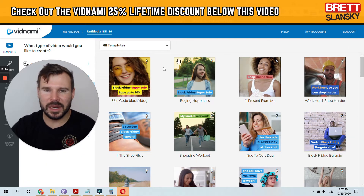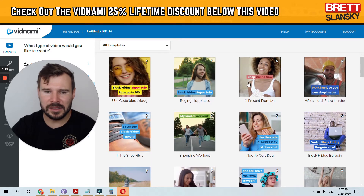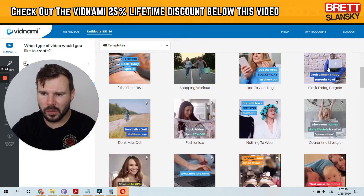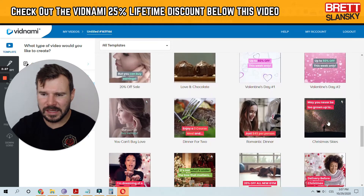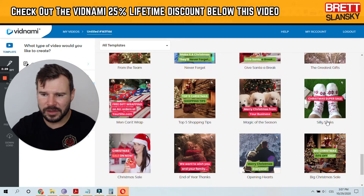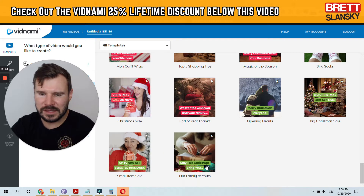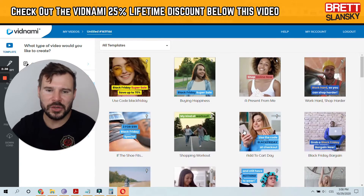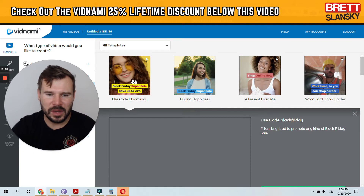So now this is all the templates that are inside Vidnami. As we can see, there are around 56 to 58 different templates that you can customize. Let's just preview the first one.